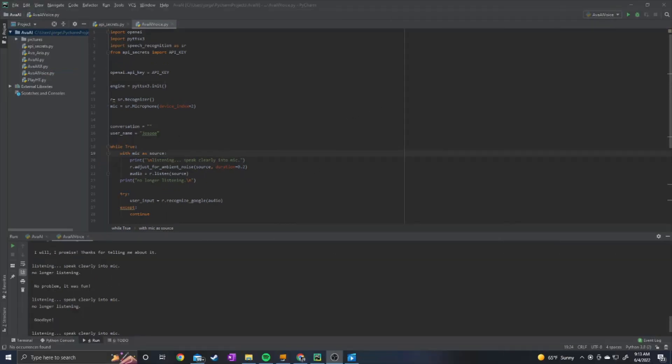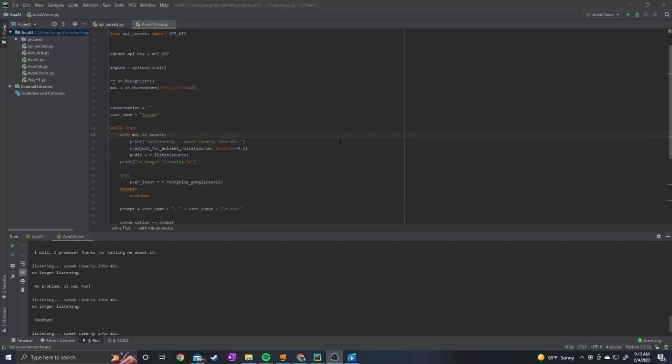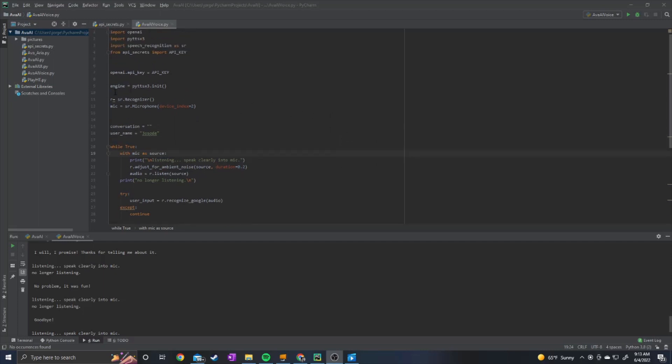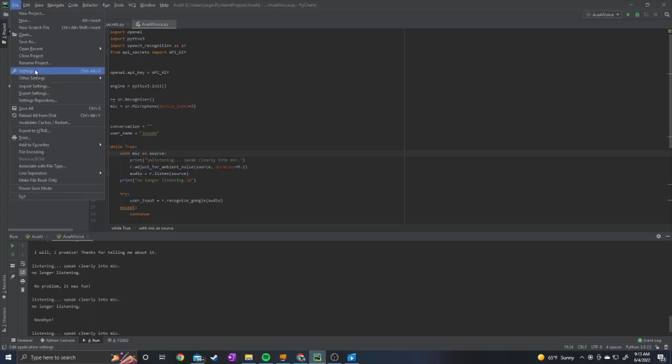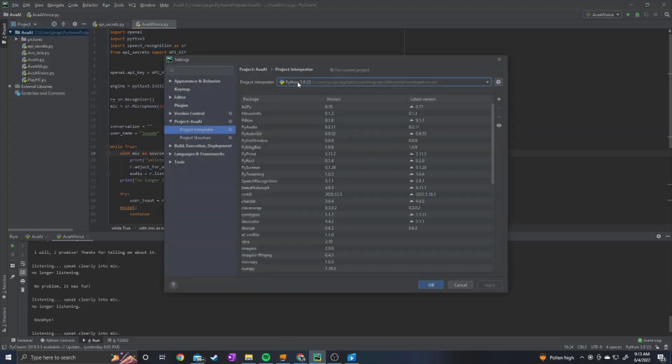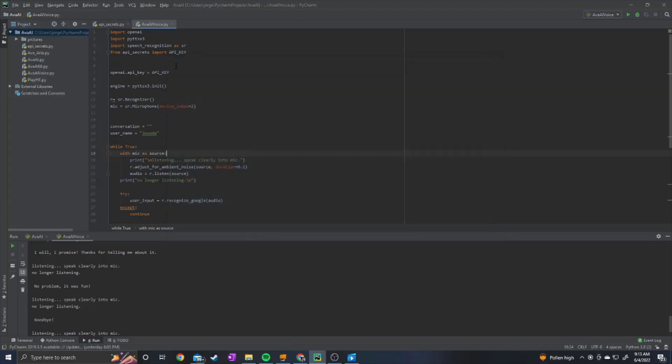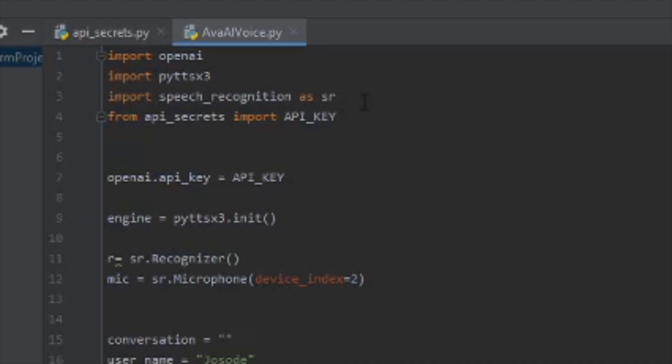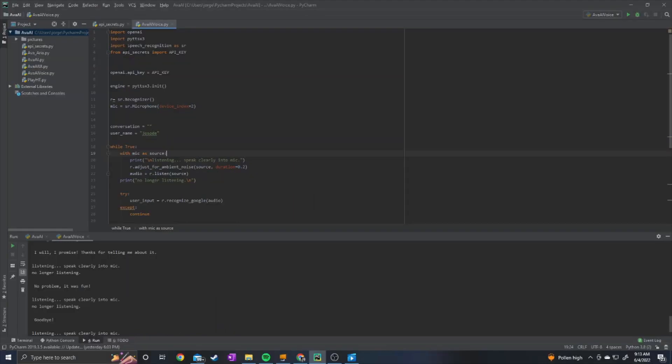Alright, so to build this voice chatbot, you're going to need Python 3. I'm using Python 3.8 right here. And you're also going to need these three packages: OpenAI, PyTTSX3, and Speech Recognition.